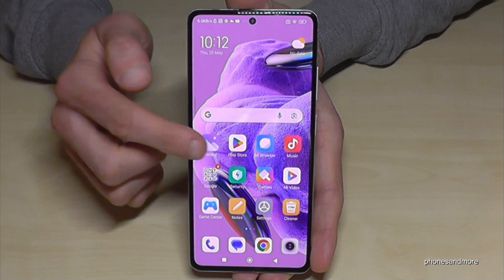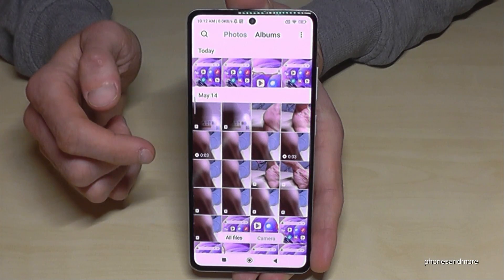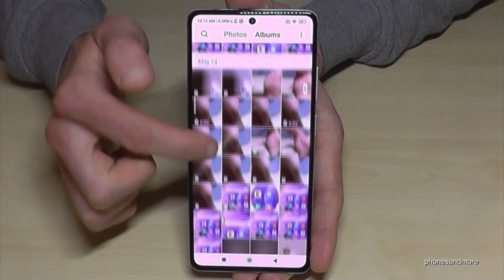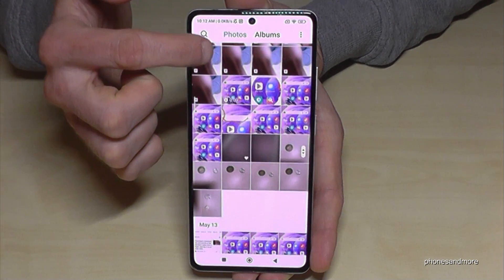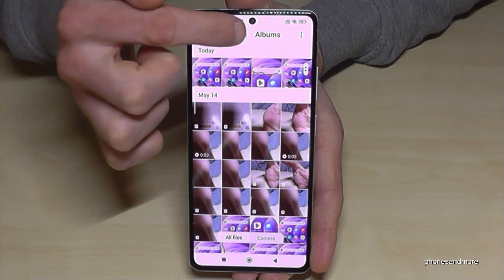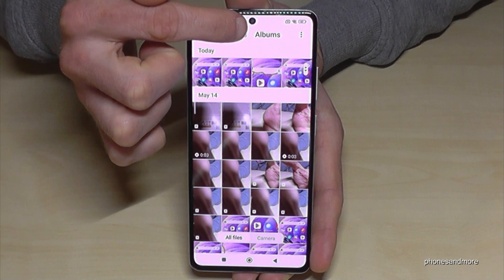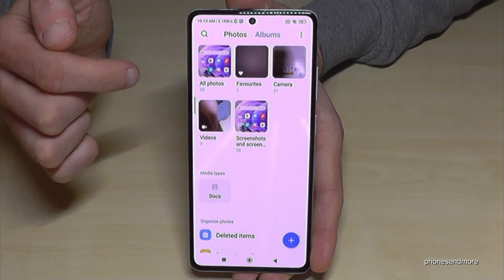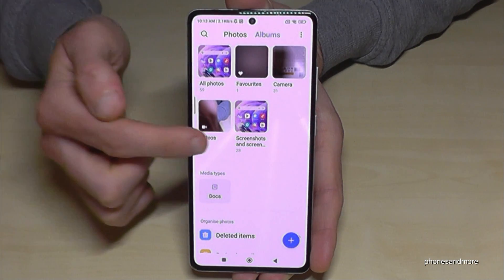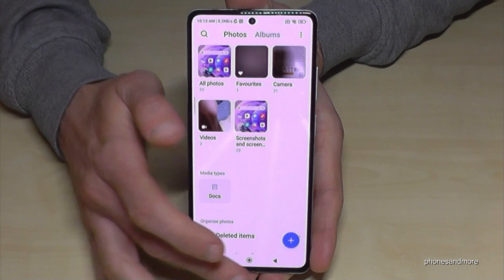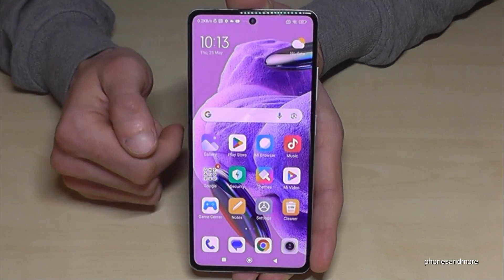Where are your screenshots after? Of course, here at the gallery and here are the photos. They're mixed up with the pictures and videos of the camera, so I recommend you to go always to the albums, because here the screenshots have their own folder only for your screenshots.